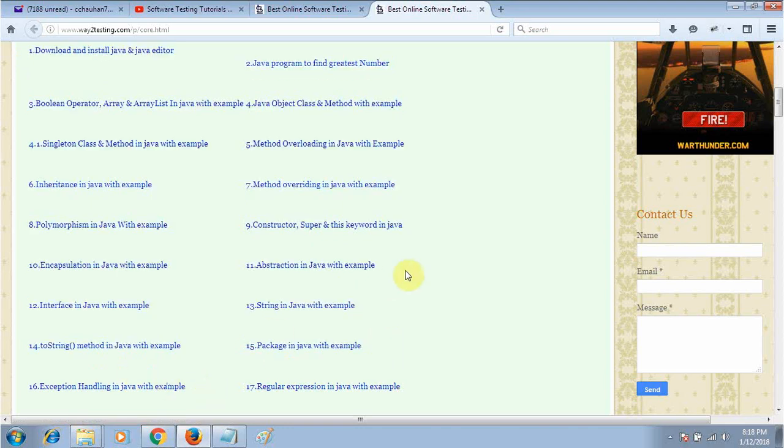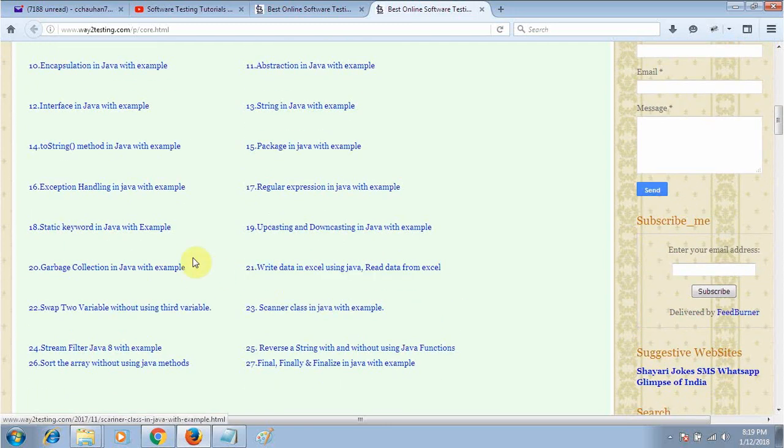To work on Selenium, you need only 15 tutorials from here. It is enough. When you start working with Selenium, as per the requirement you will get more knowledge by your experience.